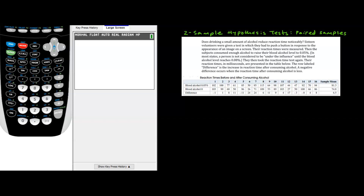Does drinking a small amount of alcohol reduce reaction time noticeably? Sixteen volunteers are given a test in which they had to push a button in response to the appearance of an image on a screen. Their reaction times were measured. Then the subjects consumed enough alcohol to raise their blood alcohol level to 0.05%, and they took the reaction time test again. The reaction times in milliseconds are presented in the table below.